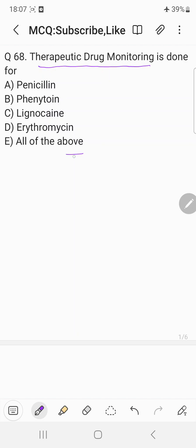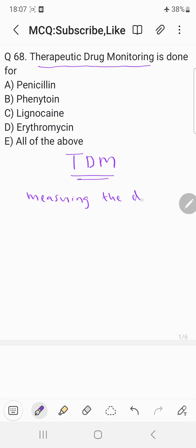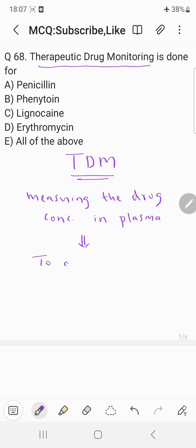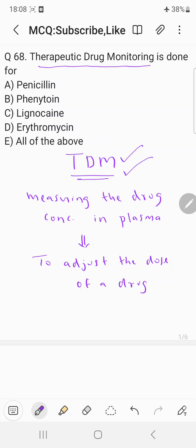Before coming to the correct answer, let's understand what is therapeutic drug monitoring or TDM. It is nothing but measuring the drug concentration in plasma. This is basically done to adjust the dose of a drug. That process is called therapeutic drug monitoring or TDM.